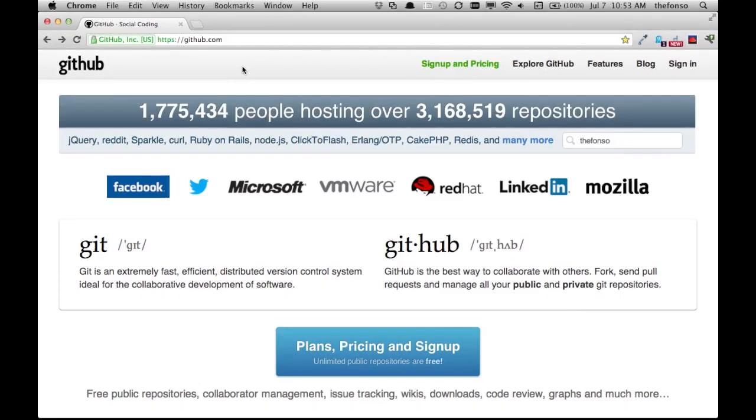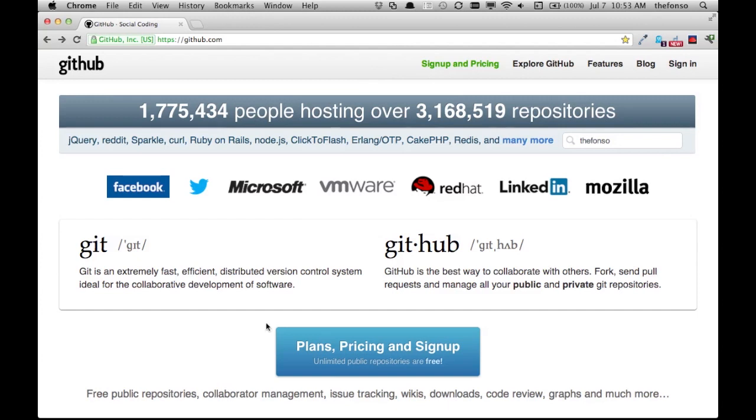Okay, so we are here at the GitHub account website at github.com and we're going to go through the process of signing up a new user. Let's see, where shall we go? Oh look, there's a big button: Plans, Pricing, and Sign Up. Let's click on that and see where that takes us.